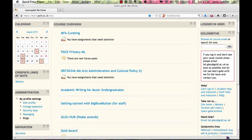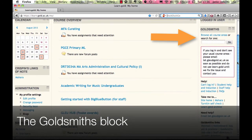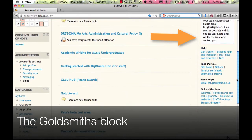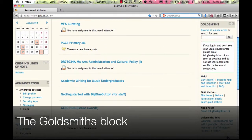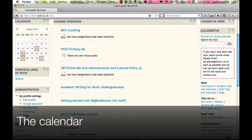You will also see the Goldsmiths block — this is a list of handy links and occasional important messages. Keep an eye on this, as it also lets you search courses. The calendar lists items concerned with your course areas.